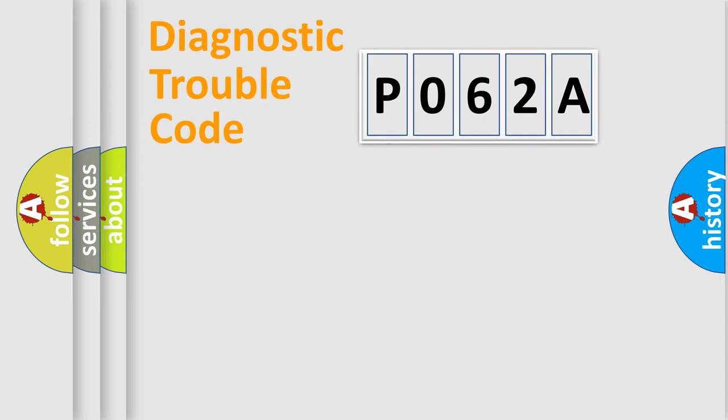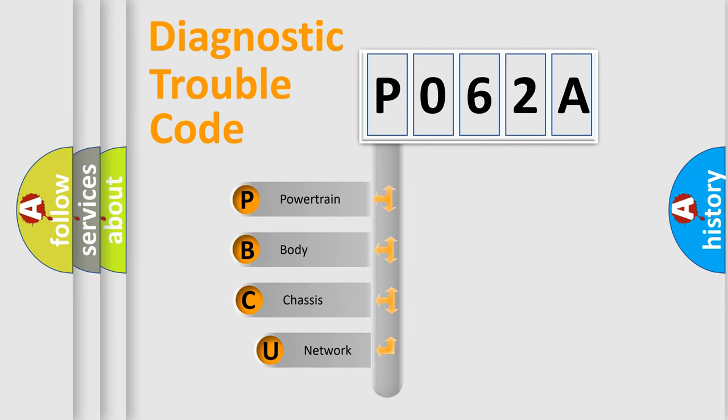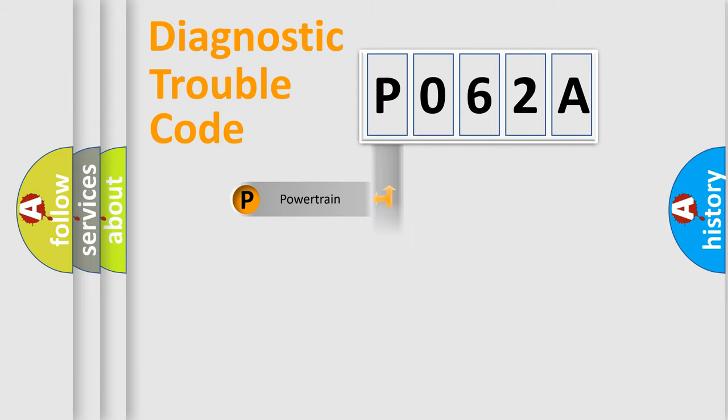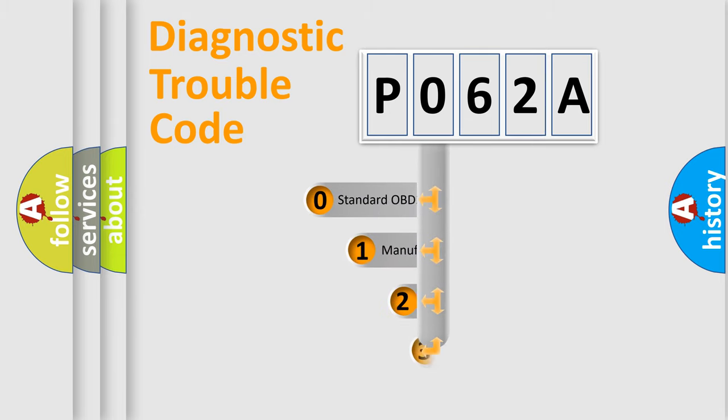First, let's look at the history of diagnostic fault code composition according to the OBD2 protocol, which is unified for all automakers since 2000. We divide the electric system of automobile into four basic units: Powertrain, Body, Chassis, and Network. This distribution is defined in the first character code.